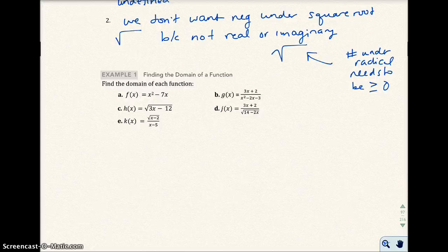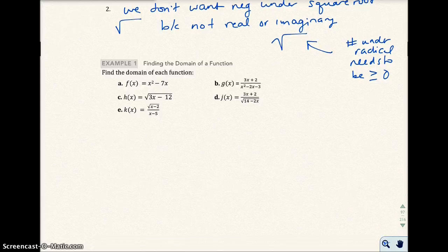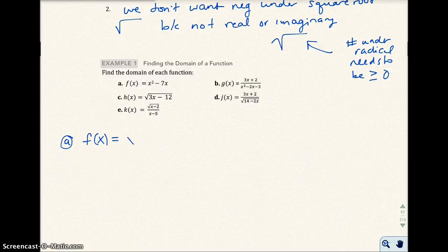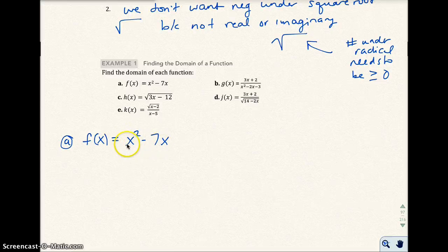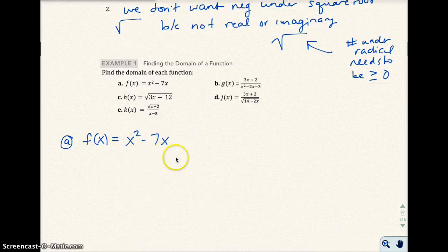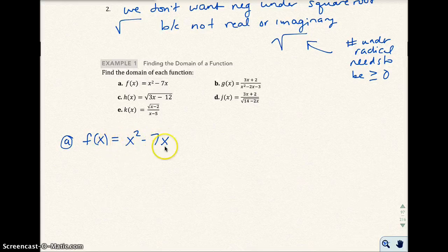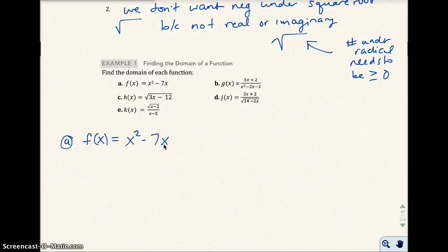For example one, find the domain of a function for each of the following. Part a: f of x equals x squared minus 7x. We're asking, what can x be? Well, I can put a negative value in here — a negative squared gives a positive. I could put zero, a fraction, or a positive number — pretty much anything works. So x can be any real number, and the domain is from negative infinity to infinity.